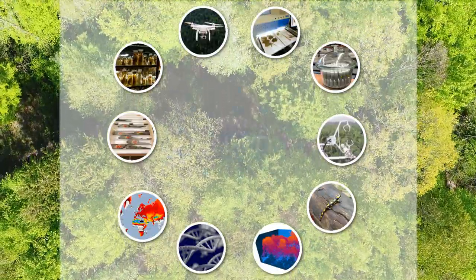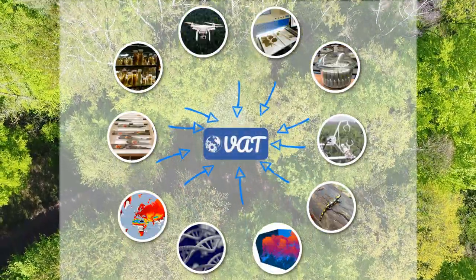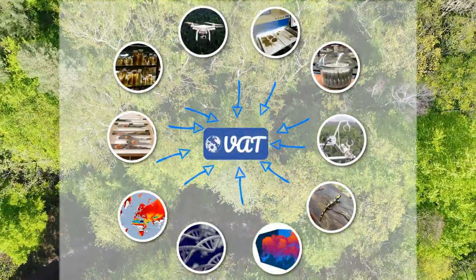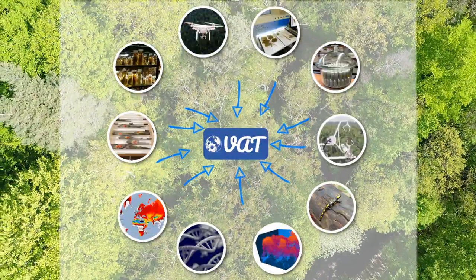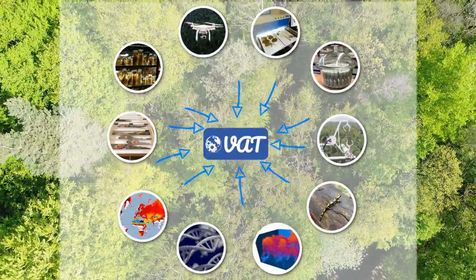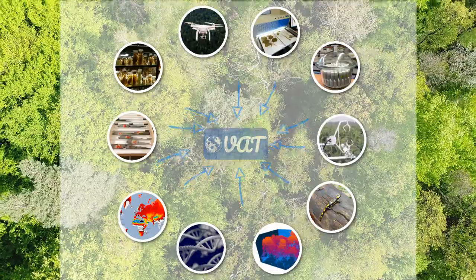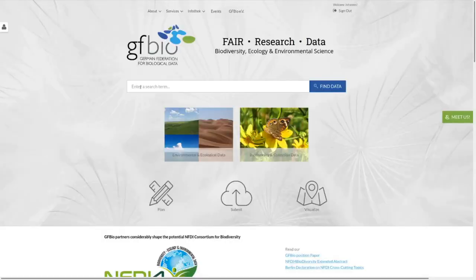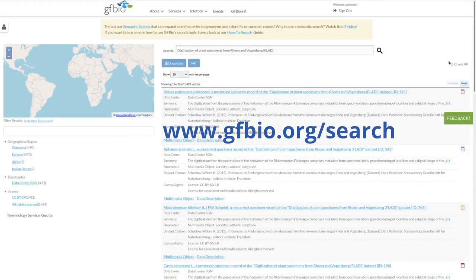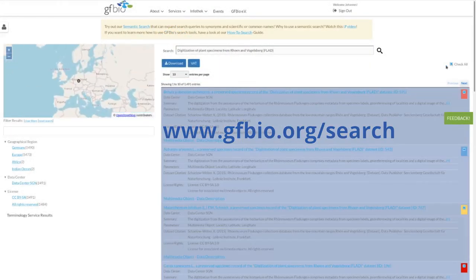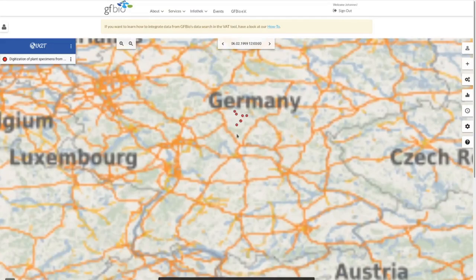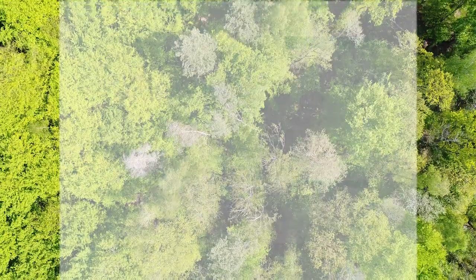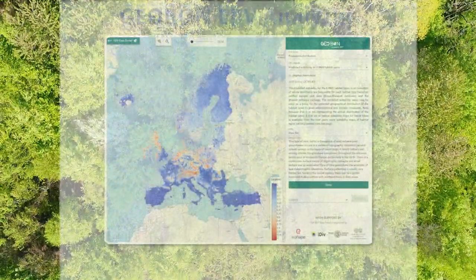The VAT is meant to support this effort. It enables a fast and intuitive exploration and integration of different datasets that contain a spatial and temporal reference. Originally developed in the context of the German Federation for Biological Data to facilitate the reuse of data available via the GFBIO portal, the tool has now found a wider application.